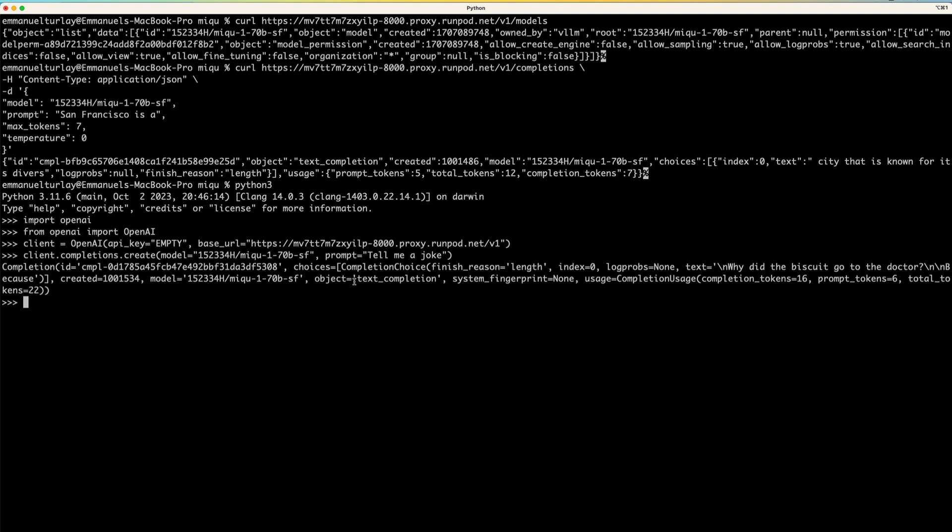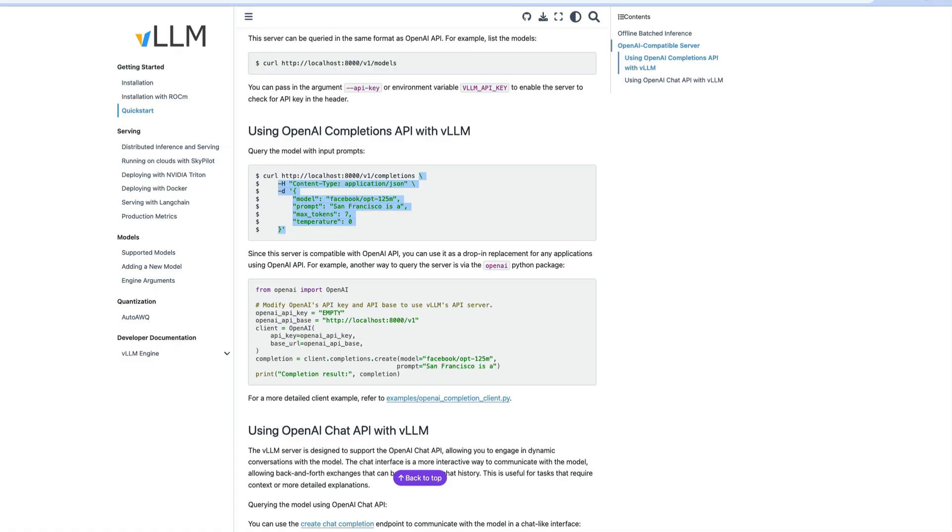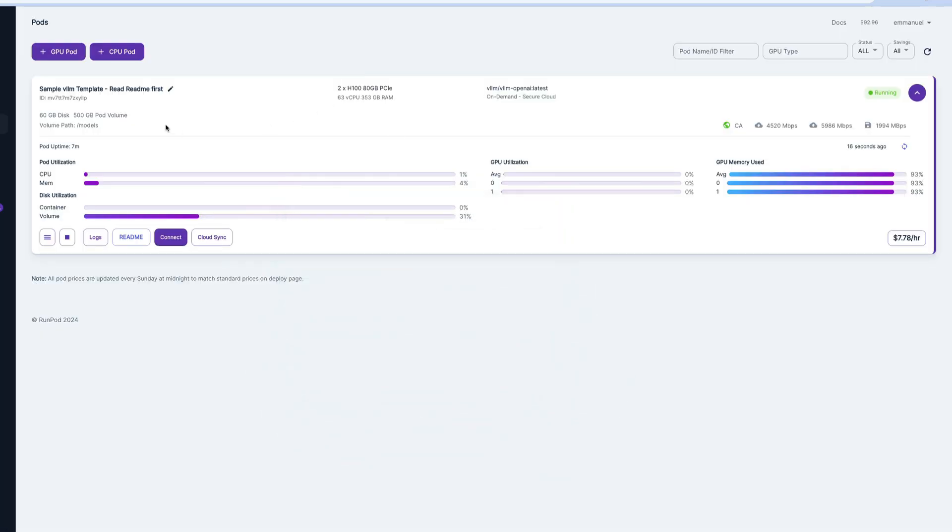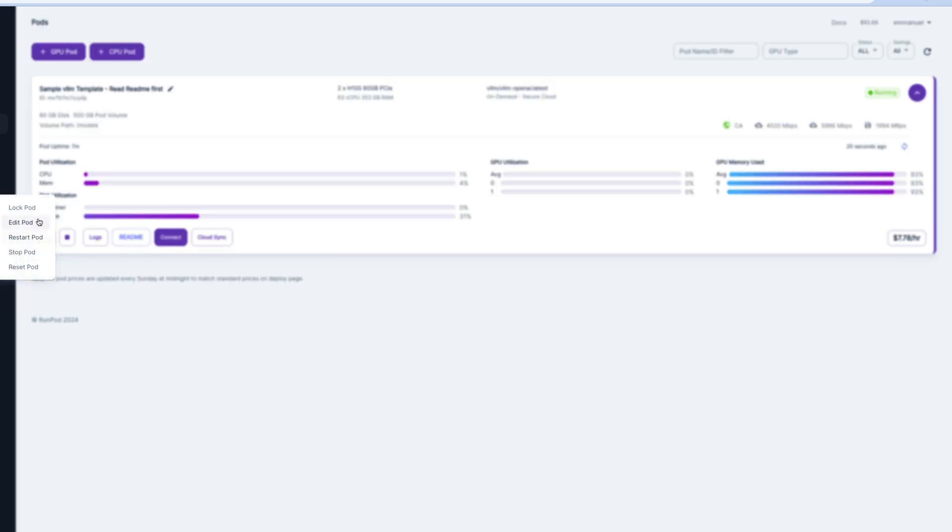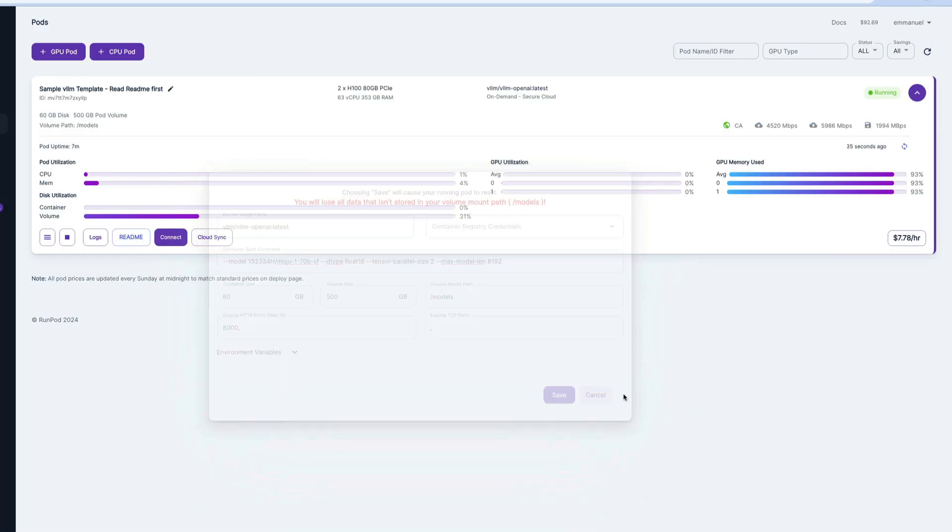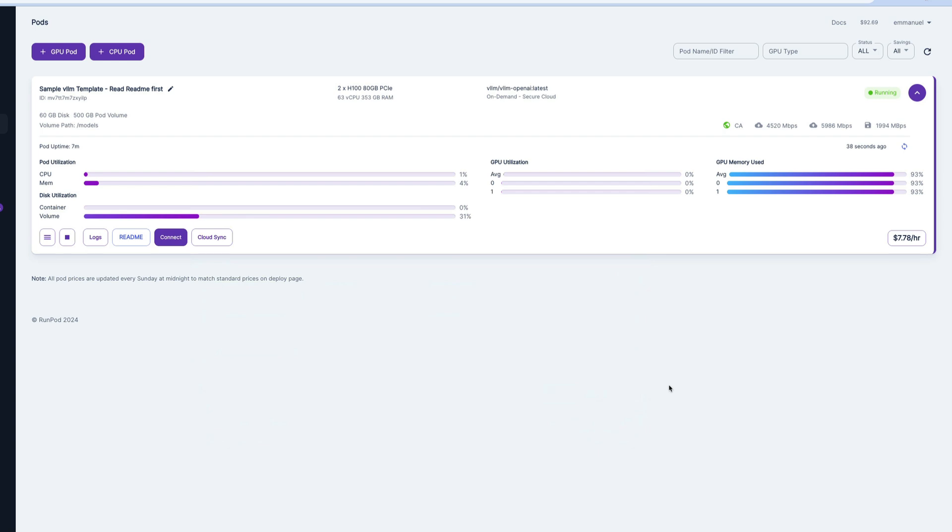Don't forget to use two H100s and to set the pod volume to 500 gigabytes. And also to use the correct command line here, which I will paste in the description below. Now remember that when you do this, you're paying per minute of usage of this pod. So don't forget to shut it down. And also remember that Miku is an unofficial illegal leak of the model. So it's not the full performance of the full model. So obviously do not use it in production.